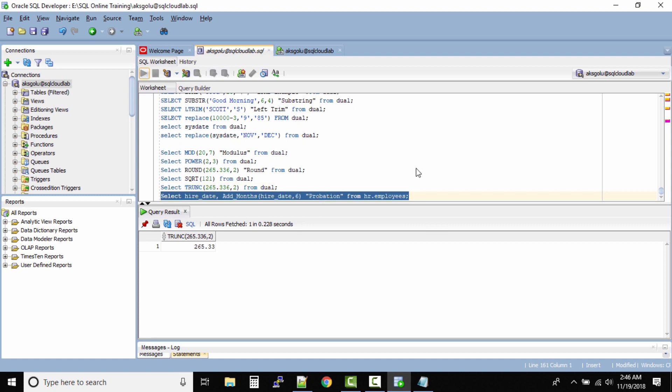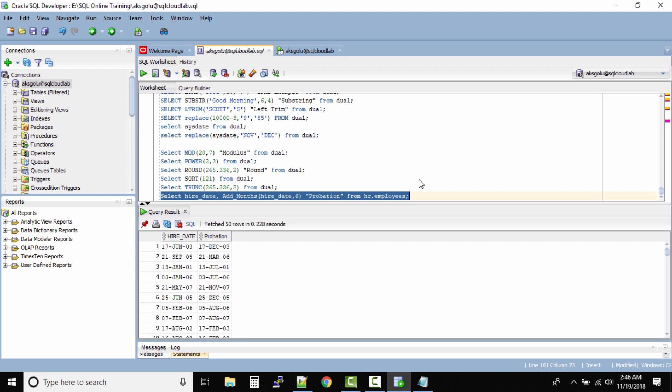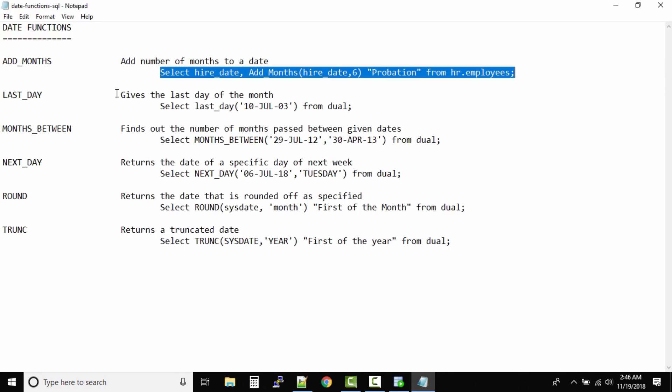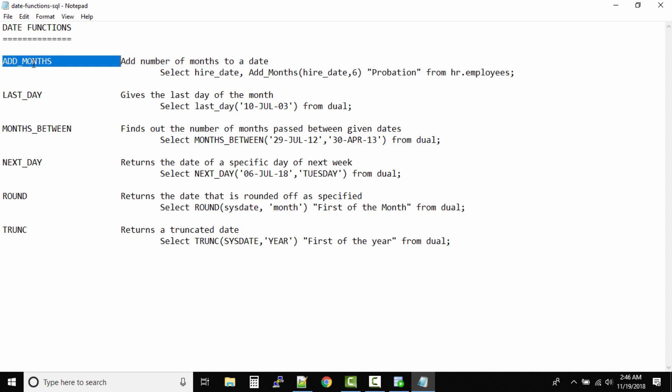Let us run this query. There are no specific ways to use these functions or operators, it's all about your creativity. Now if you see the hire date of this one is 17th June 2003, and the probation period will end on 17th December 2003. Very simple, so this function will add number of months to a particular date.